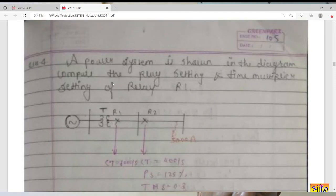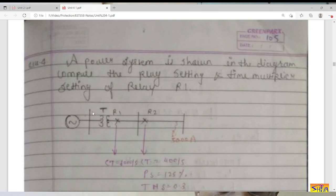The numerical is: a power system is shown in the diagram. Compute the relay setting — that is plug setting and time multiplier setting — of relay R1. There are two line sections with an incoming line and a step-down transformer, since these are distribution lines. The first line is protected by relay R1 and the second line by relay R2. At the end of the second line, a fault is given with a fault current of 5000 amperes.